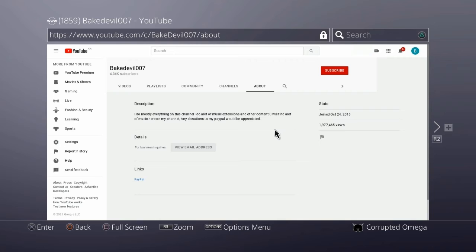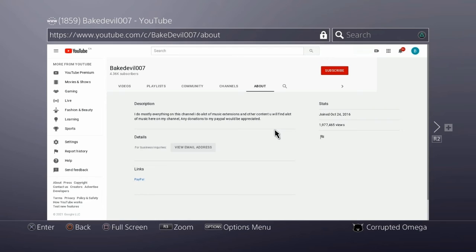So I might stop doing music extensions on this channel for now and I will make music extensions still on other channels because I don't want this channel to become the biggest channel just like that music extender that lost almost 20k uploads.